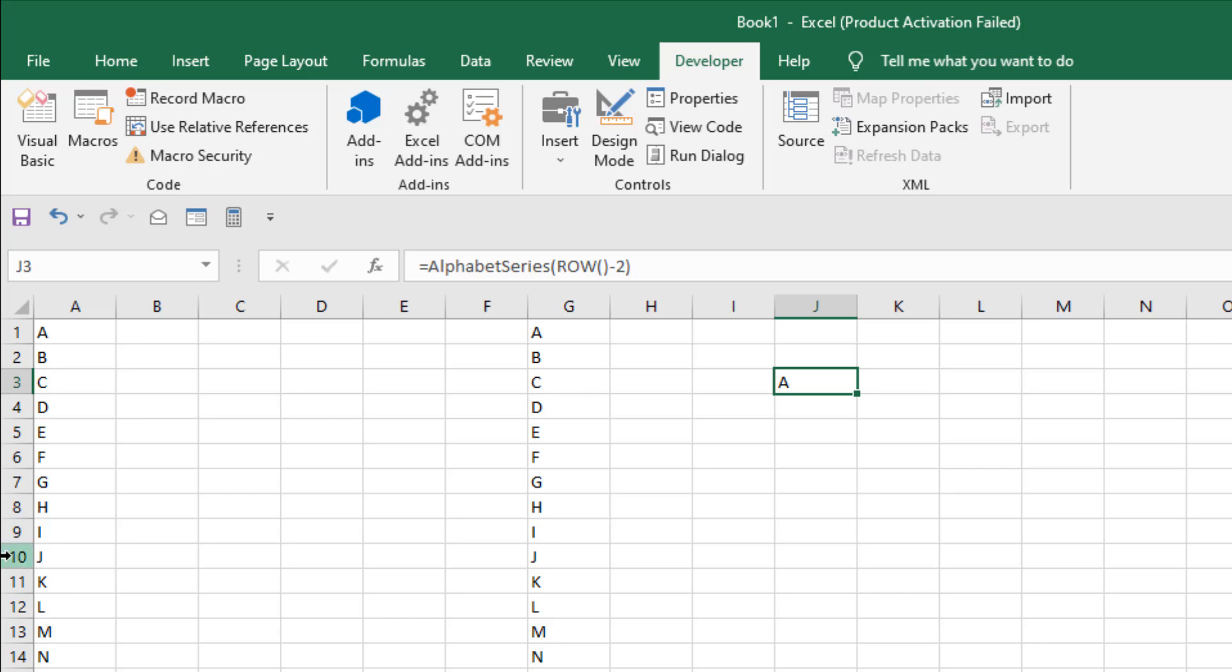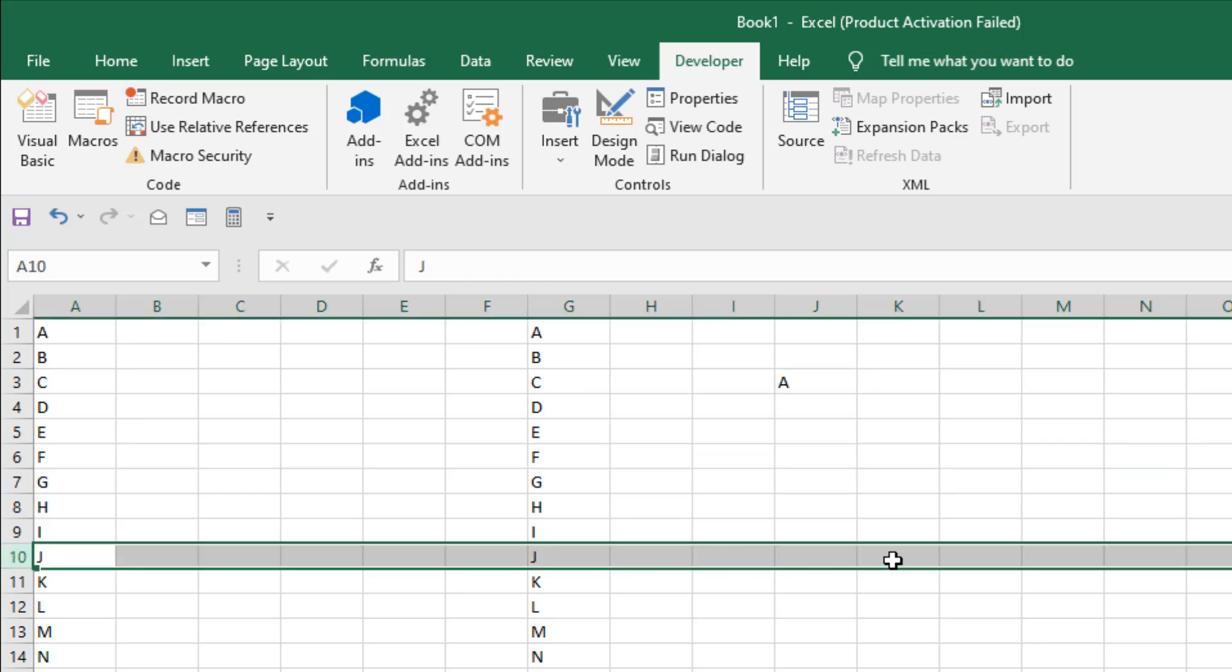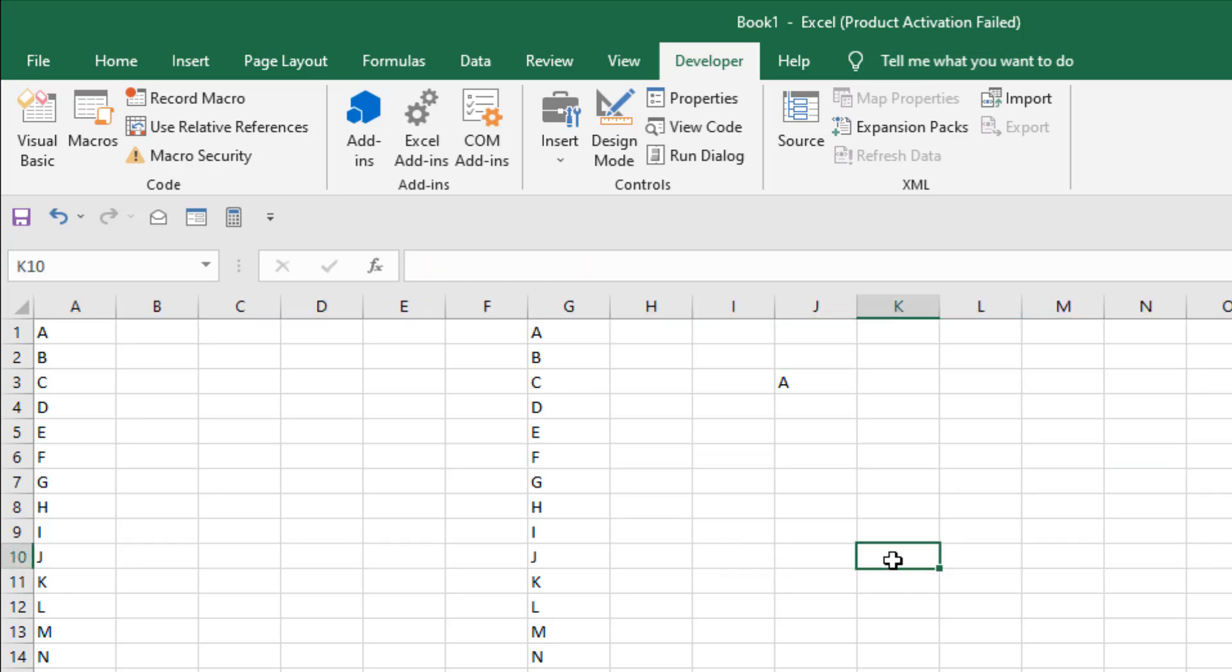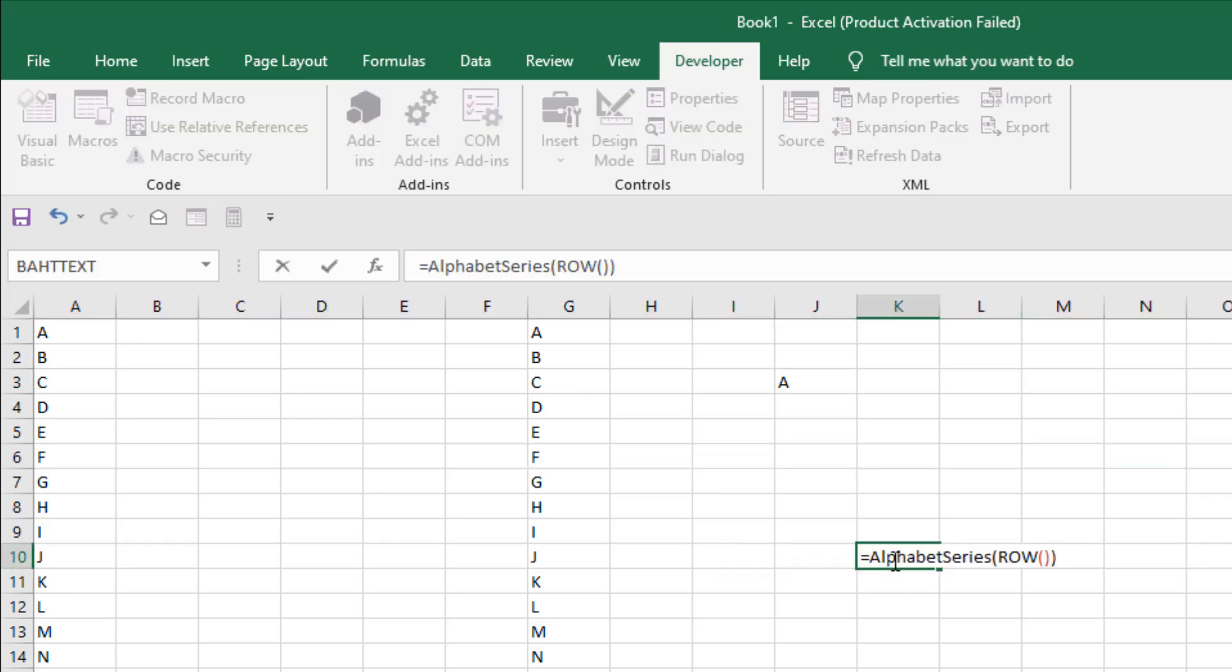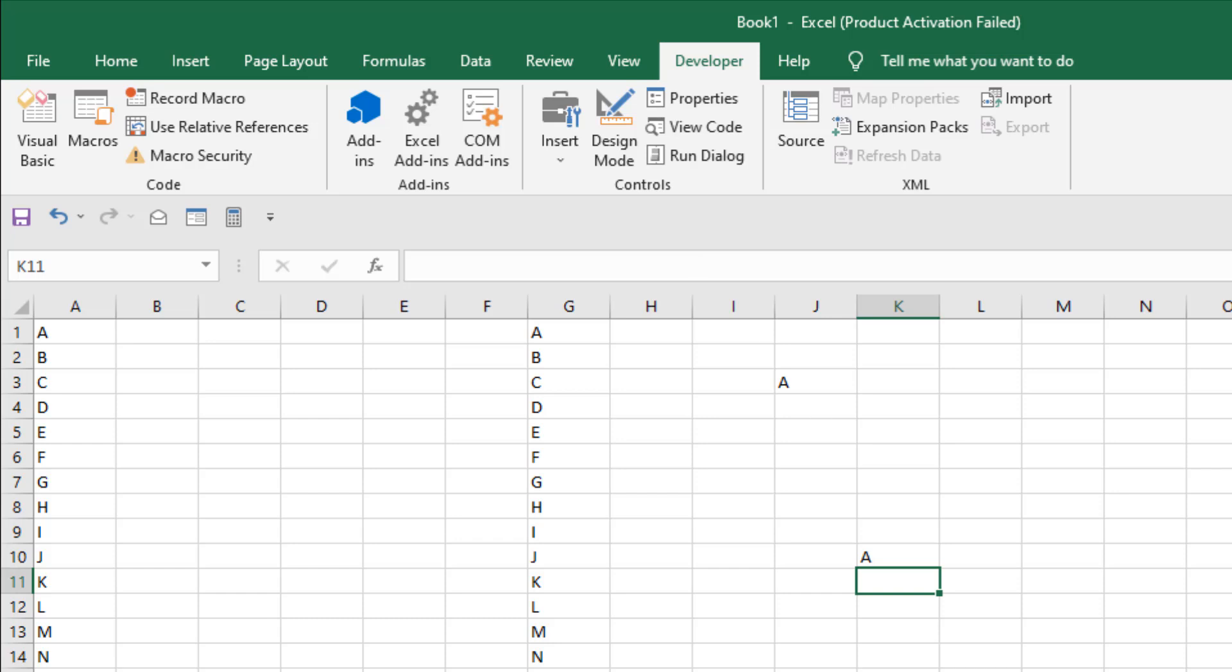Now let's say we are in the 10th row. So the function is same, just we have to include minus 9. So and press enter, we have our starting serial point. So the trick is simple.